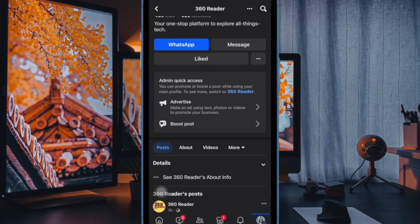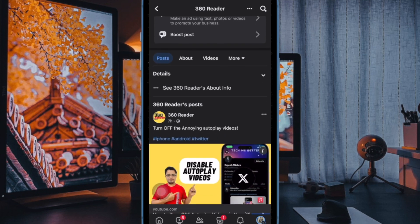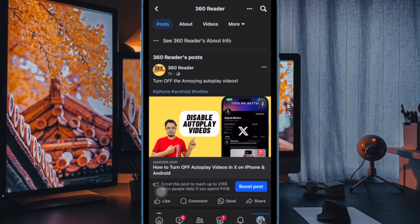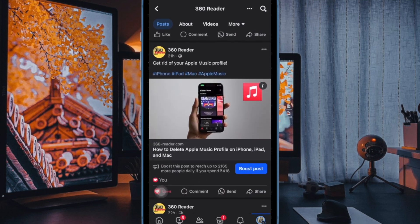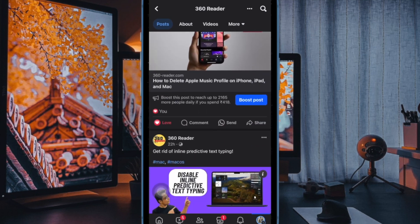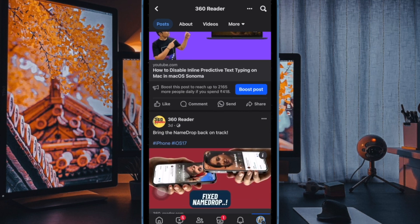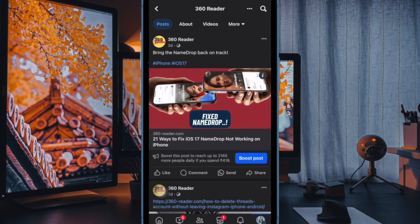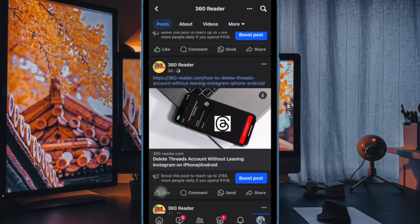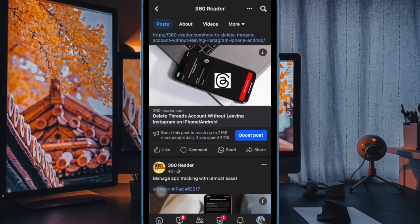Hi friends, what's up? This is GC.K from 360 Reader. It's time to learn how to enable dark mode on Facebook on iPhone, Android, and computer.